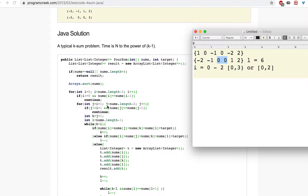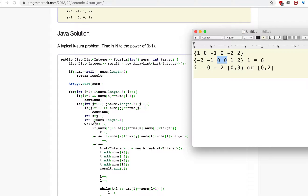j goes from one more than i up to length minus two — one more than the ending limit of i. Again, we check if the current value at index j is the same as the previous value at index j. If they are the same, we skip this pass using continue — we don't break the loop, we just skip this step to avoid generating duplicate results.